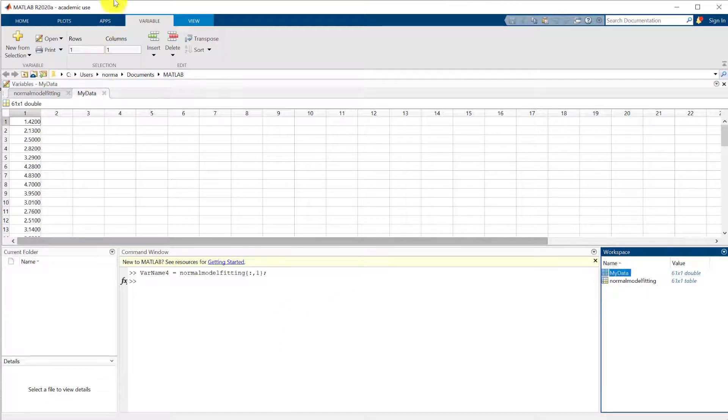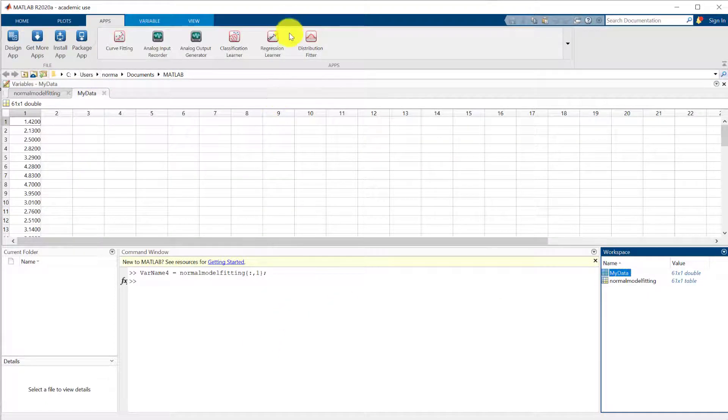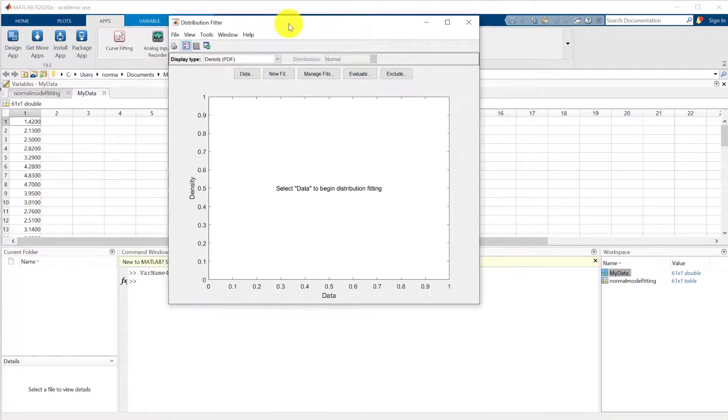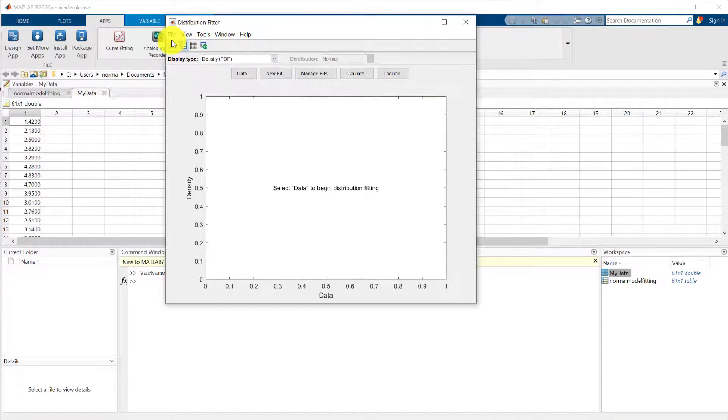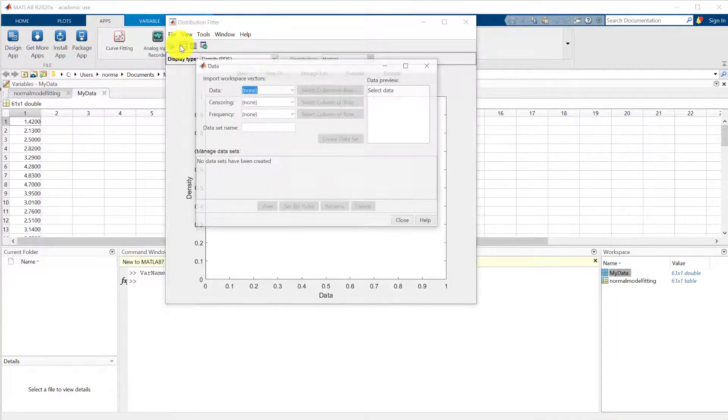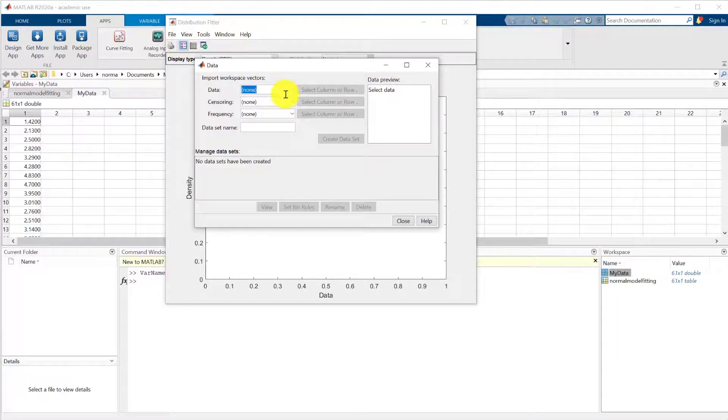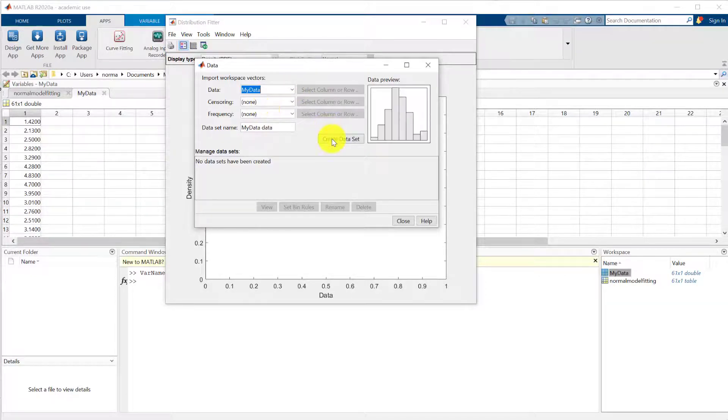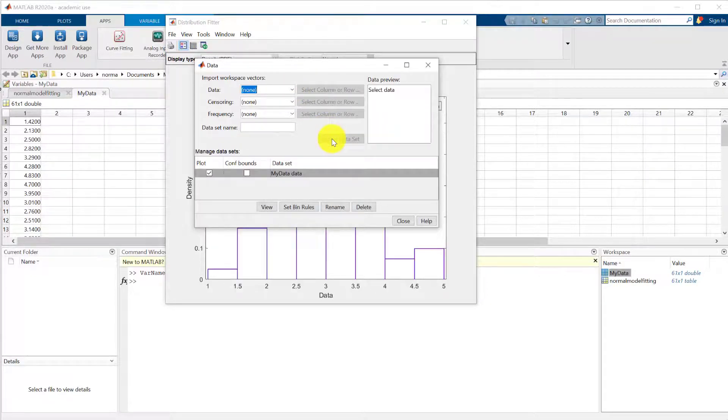So we'll now go to apps, select the distribution fitter. Again it comes up in its own window. Again we're going to have to tell it which data to look for. Now you see it should already be there. So there's my data. So we'll create the data set.